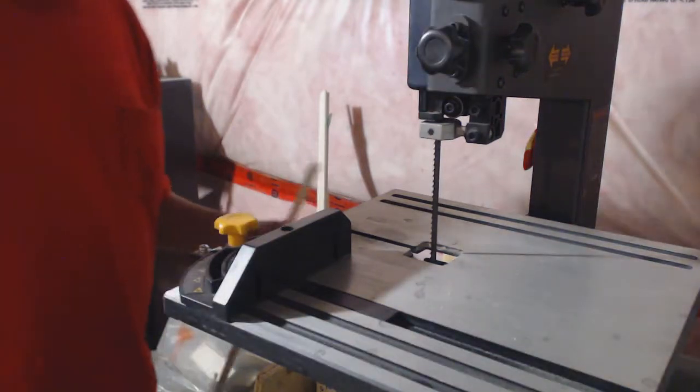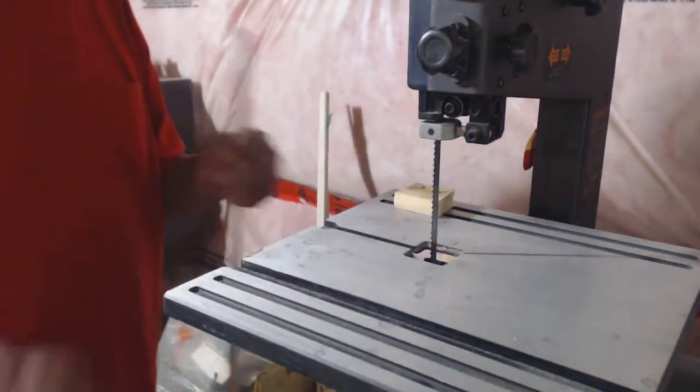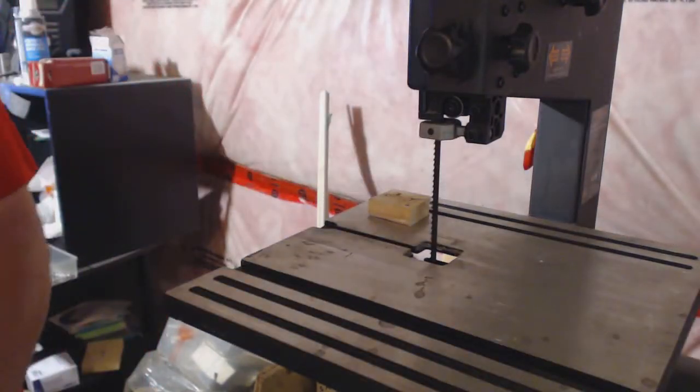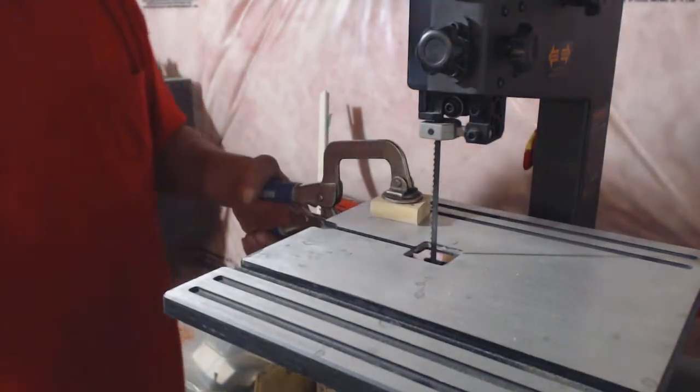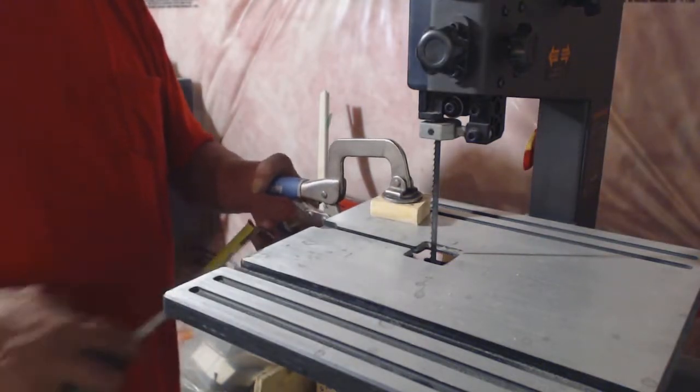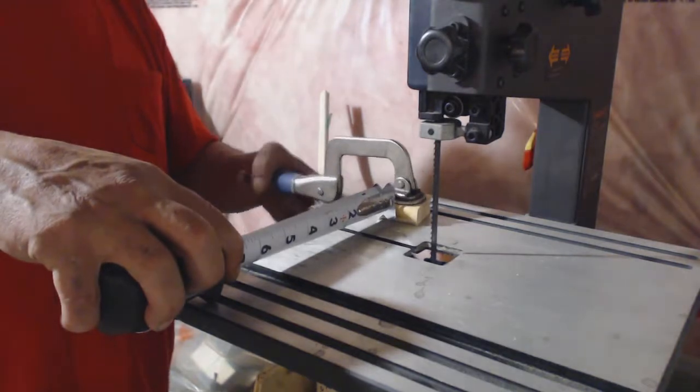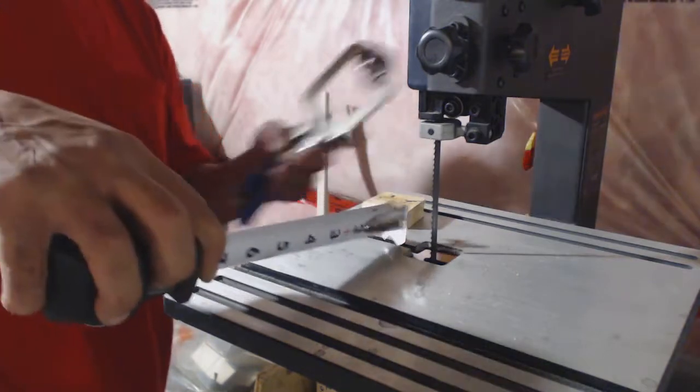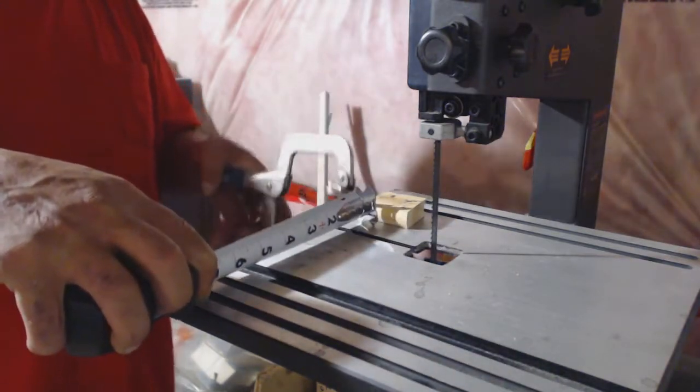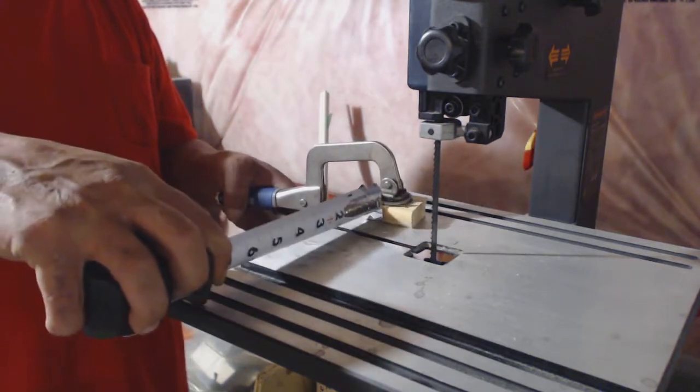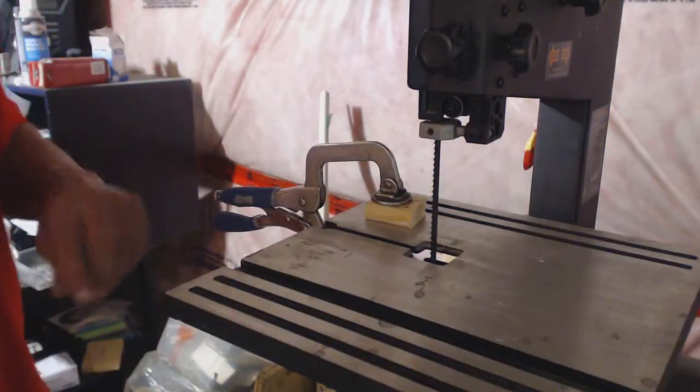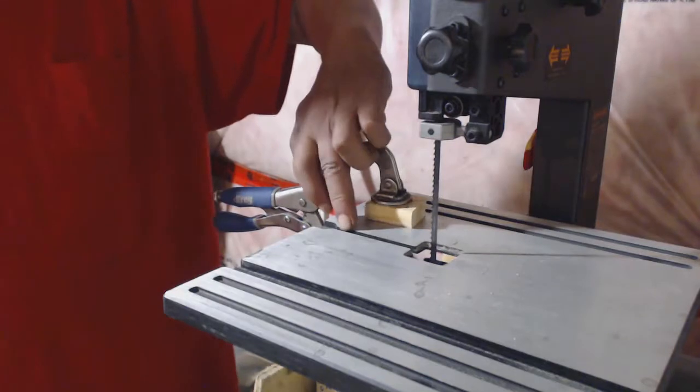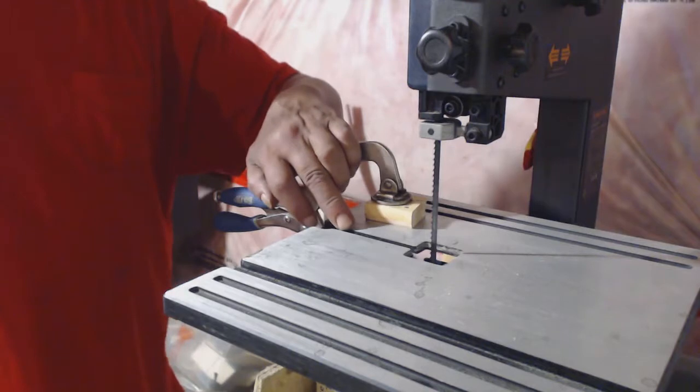So what I did, I grabbed the scrap piece of wood. And I'm going to measure it here, one and a quarter inch to the center line, exactly where the blade is going to cut. And that's perfect. So from the scrap wood over to the center of the blade is one and a quarter inch.